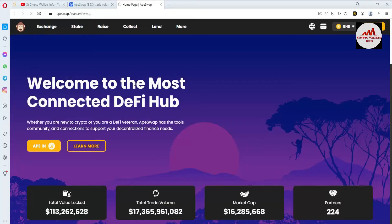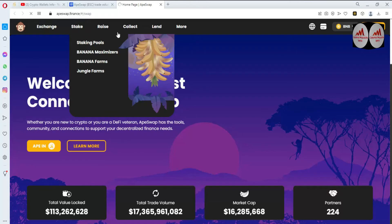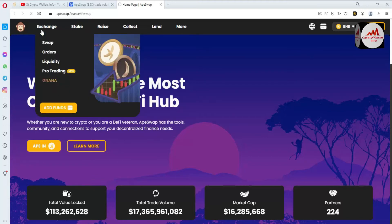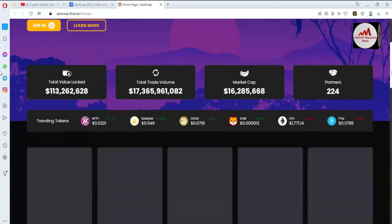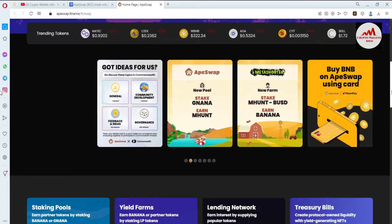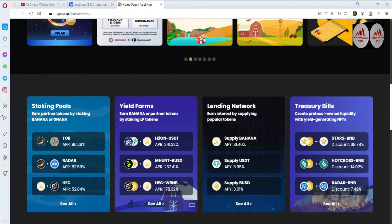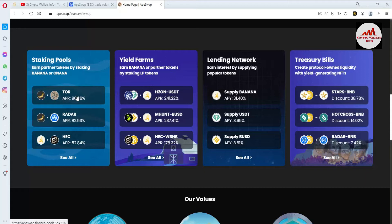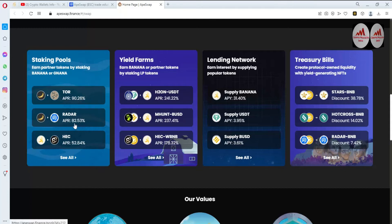Now ApeSwap dot Finance is open in front of me. You can see options for exchange and staking — you can stake your coins on this website by connecting your Binance Smart Chain wallet. There is a swap option available. You can also get more information about ApeSwap Financial — they offer yield farming, stake pools, lending, network, and treasury bills.